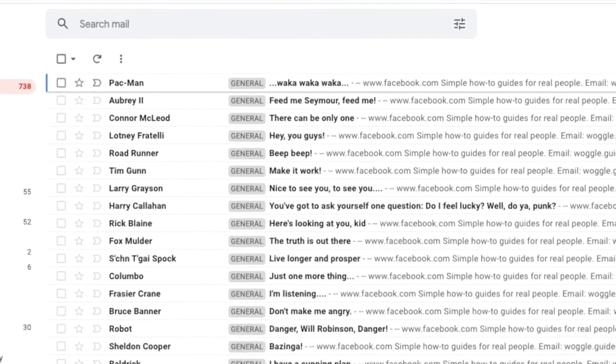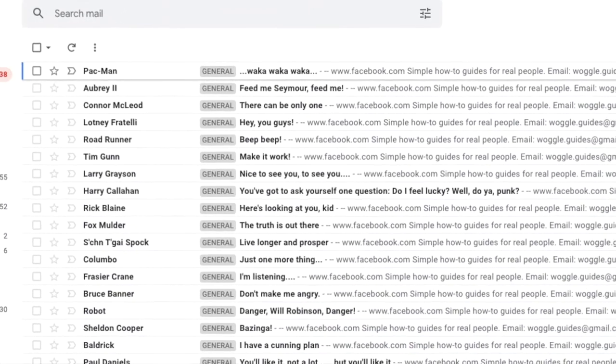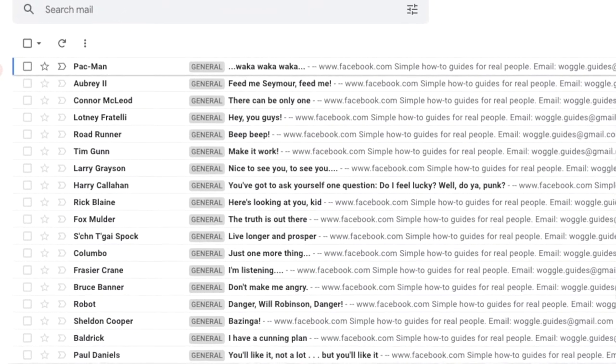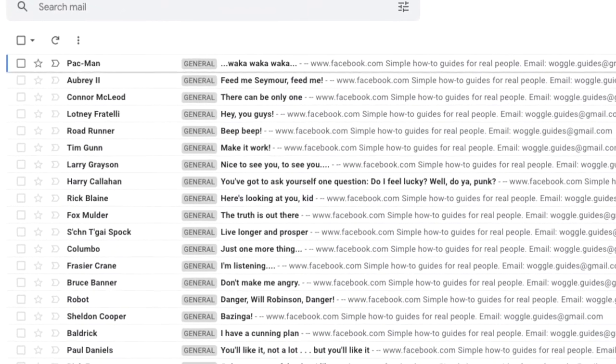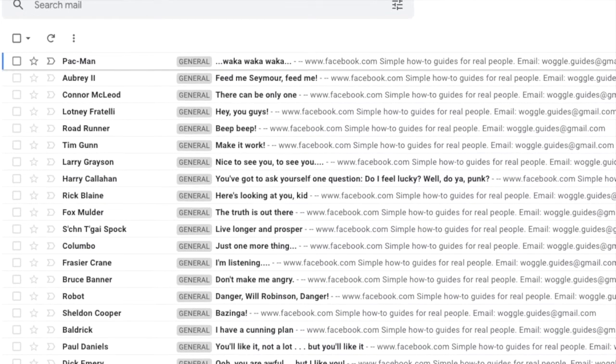Now importantly, this doesn't change your email address, it only changes the name shown in the email recipient's inbox.